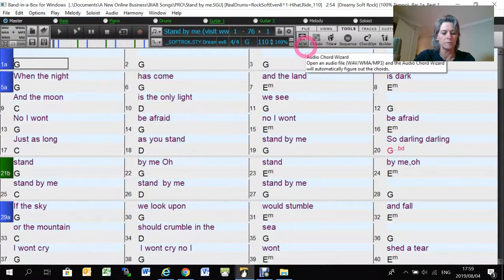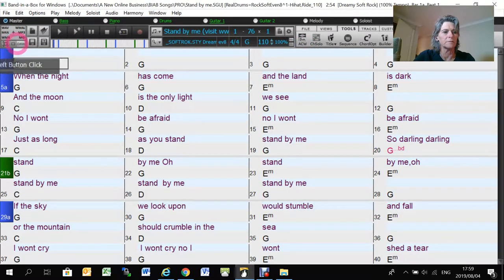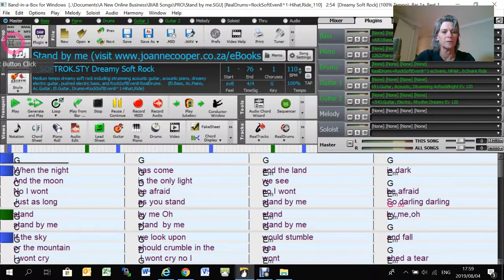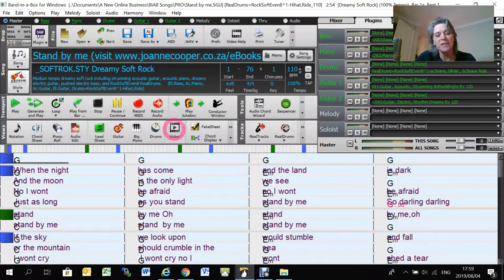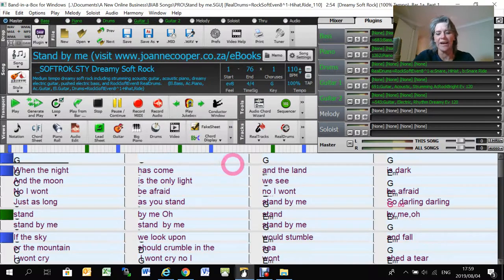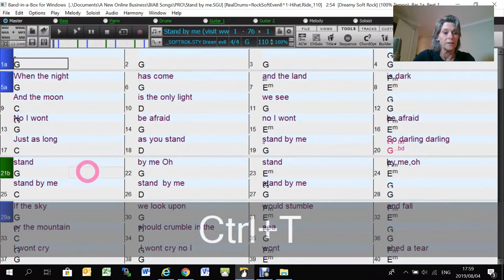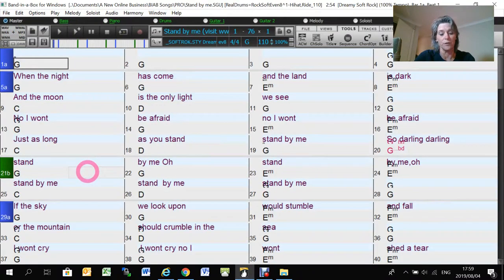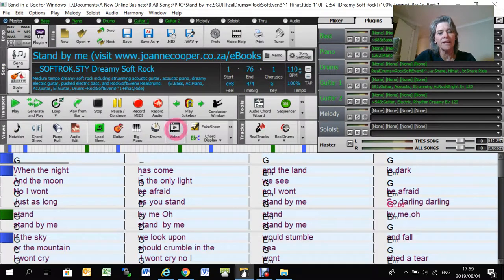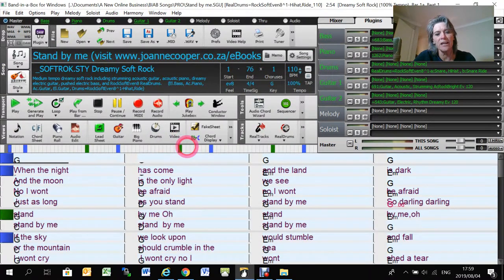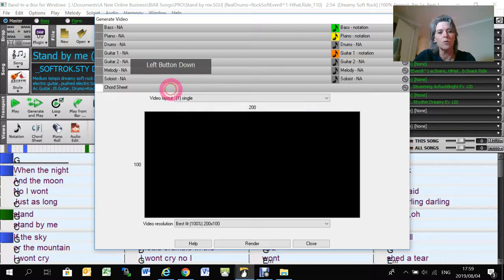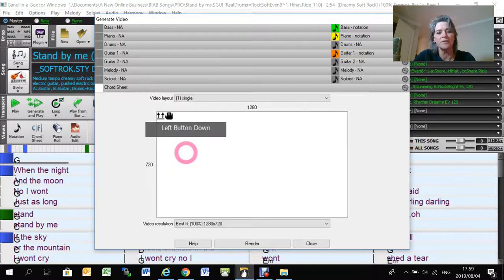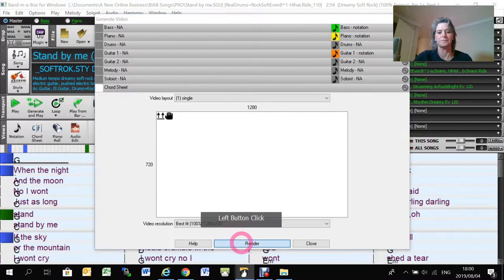And then I just press the video. Don't worry too much here that it doesn't display nicely because I know that it's going to use this view when it produces the video. And I just press this video button and say render video. And then you pick up the chord sheet and you literally dump it there. And you just press render.